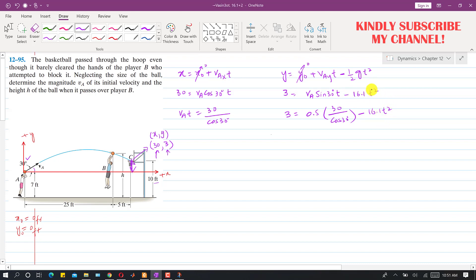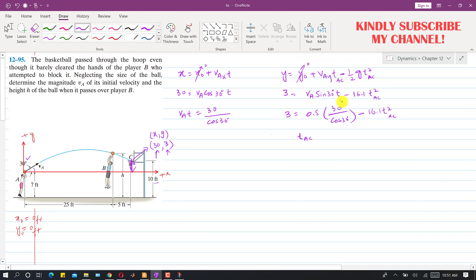From this equation we solve for t, which gives us the time required for the ball to reach point C, denoted tAC. Solving this equation, tAC comes out to be 0.943 seconds.